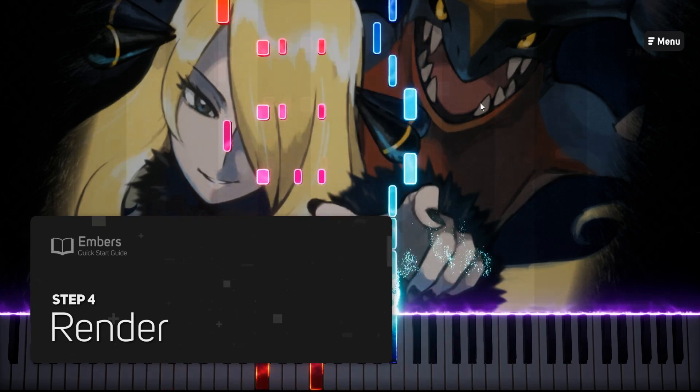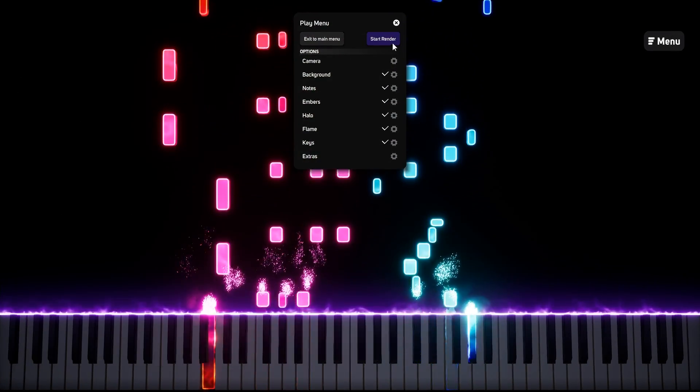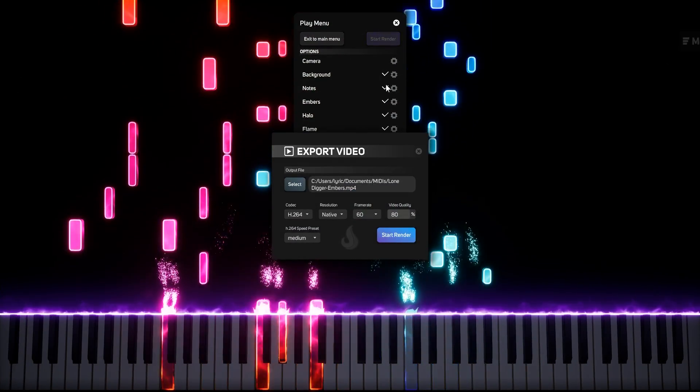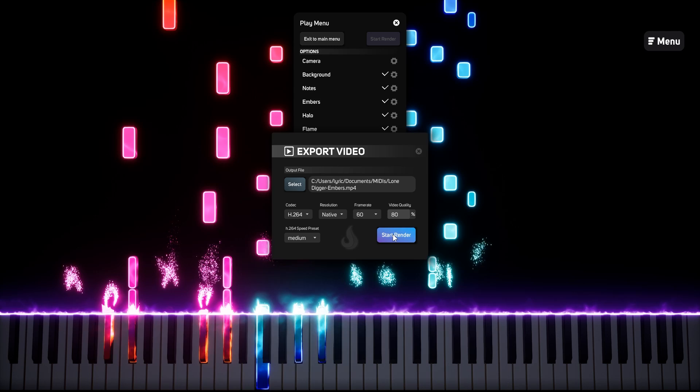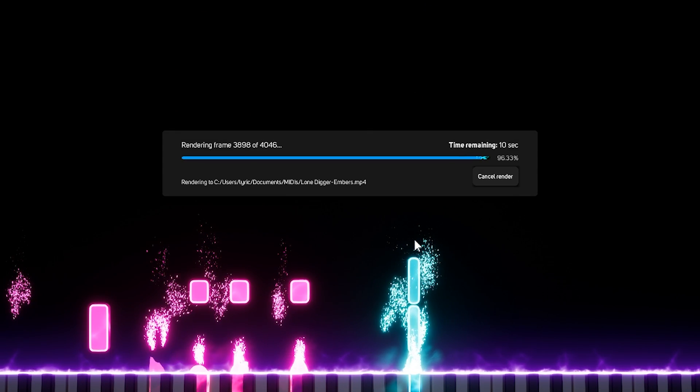Step 4. Render. Once you like how it looks, press the render button and Embers will start creating the final video. For most MIDIs on a modern computer, this will be done in less than 10 minutes.